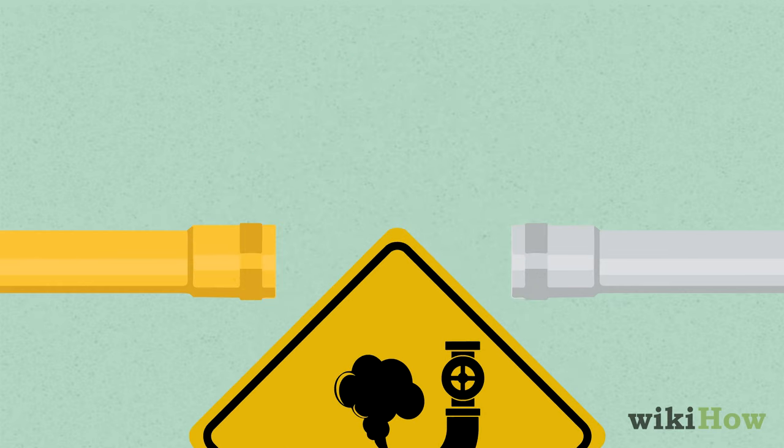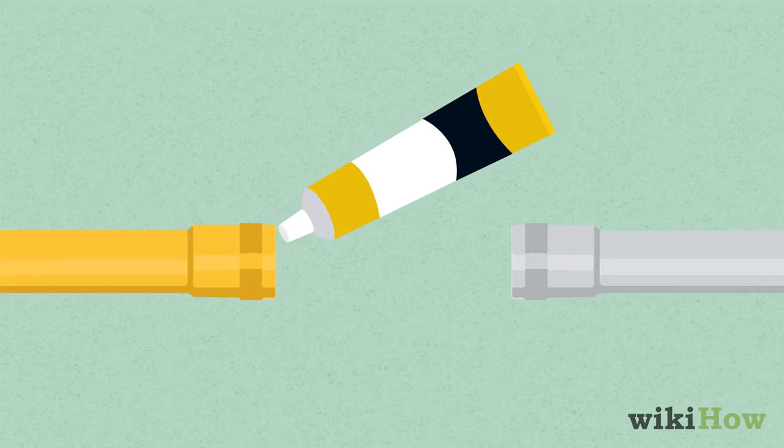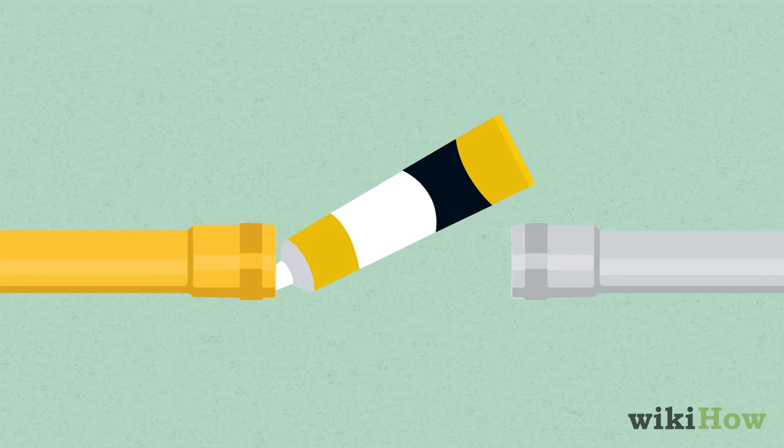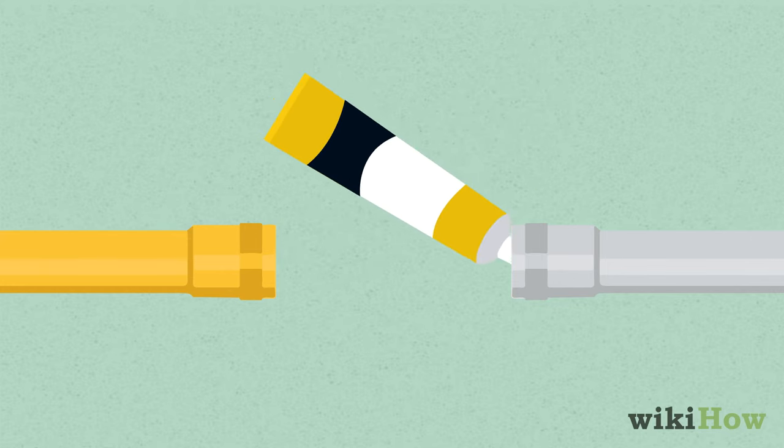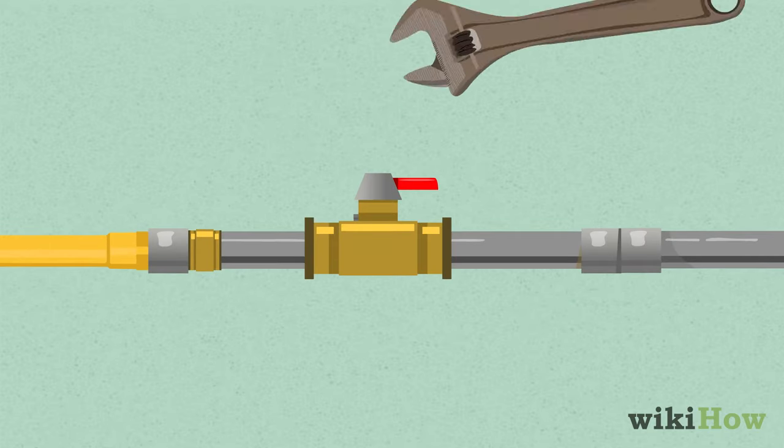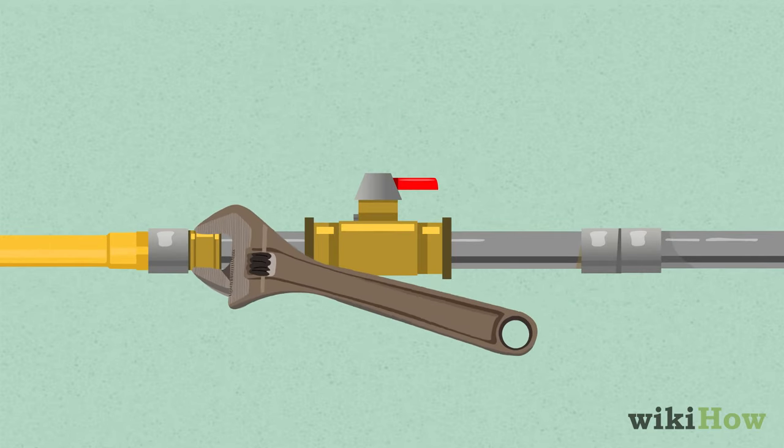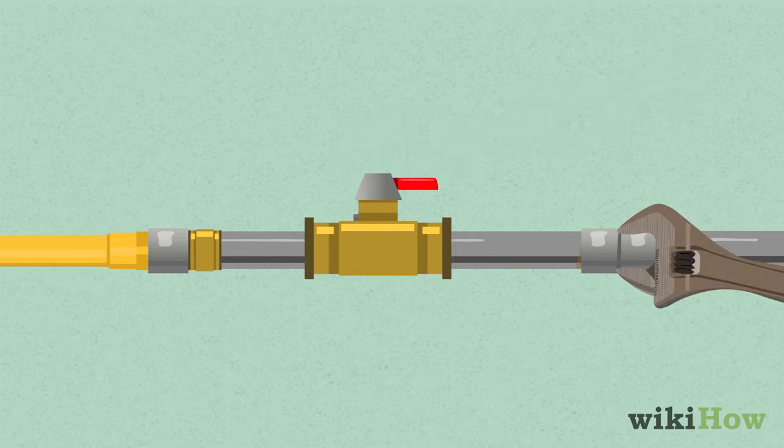Use a flexible pipe connector with stainless steel fittings to connect the gas pipe on the dryer to the gas hookup. Then, use a pair of adjustable wrenches to tighten the connections between all the gas line components.